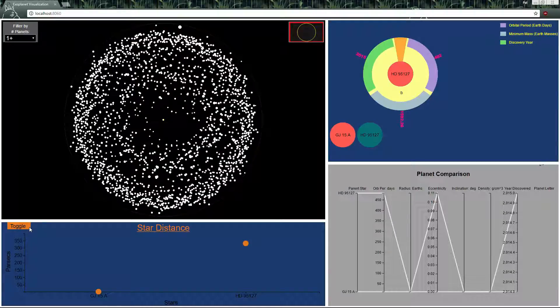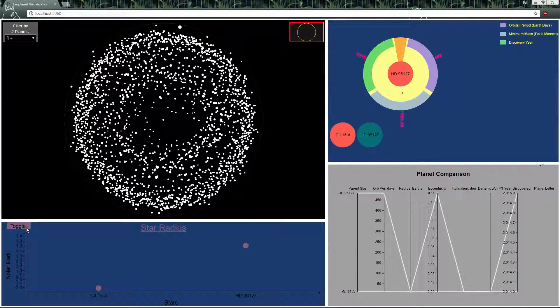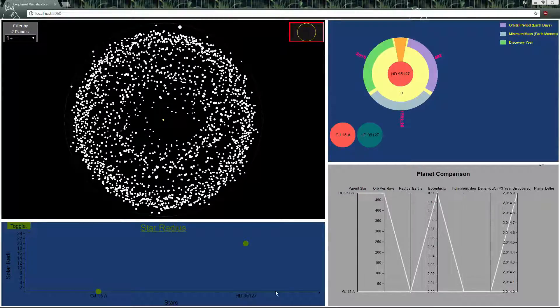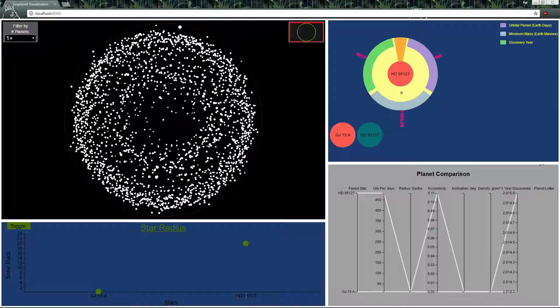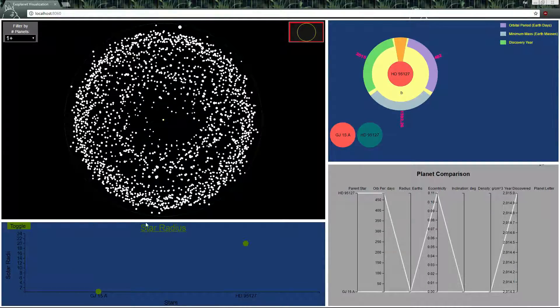We can toggle between multiple attributes of the stars so we have star distance here, now we have star mass and also star radius. HD95127 in all ways is larger than GJ15A.